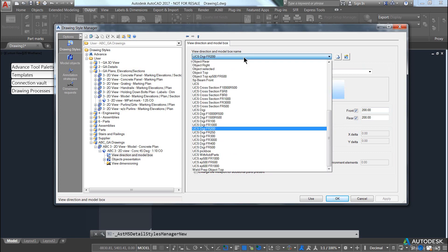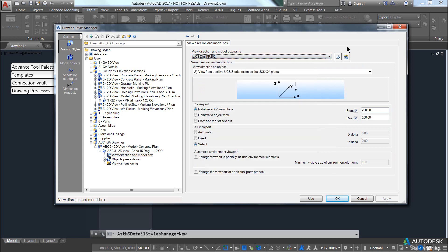And you can see there's a whole bunch of different pre-created settings in here. If I wanted to create my own, let's say for argument's sake,